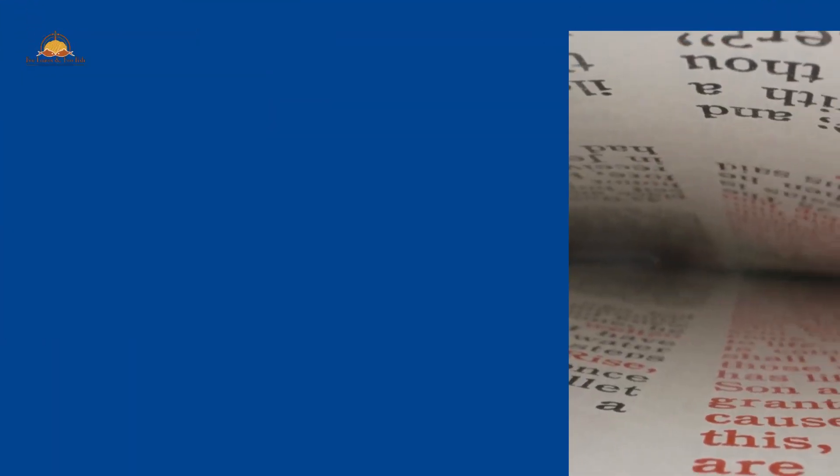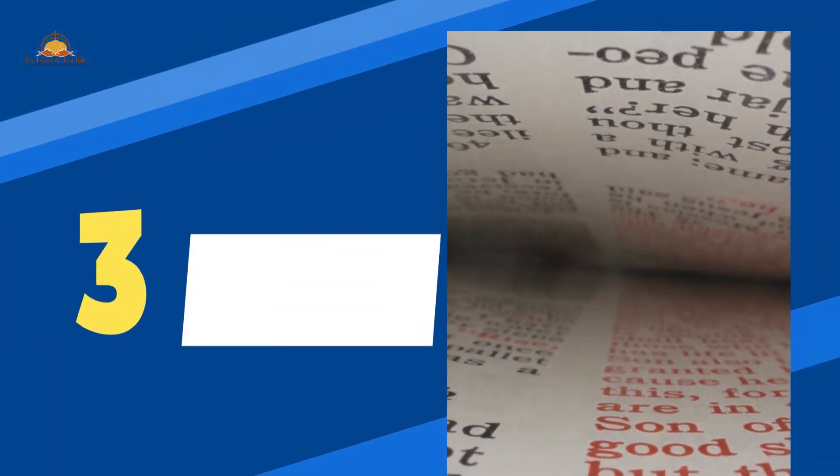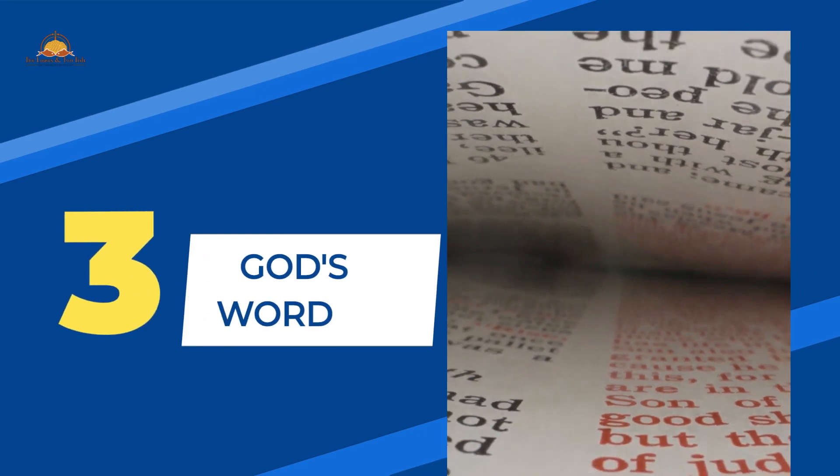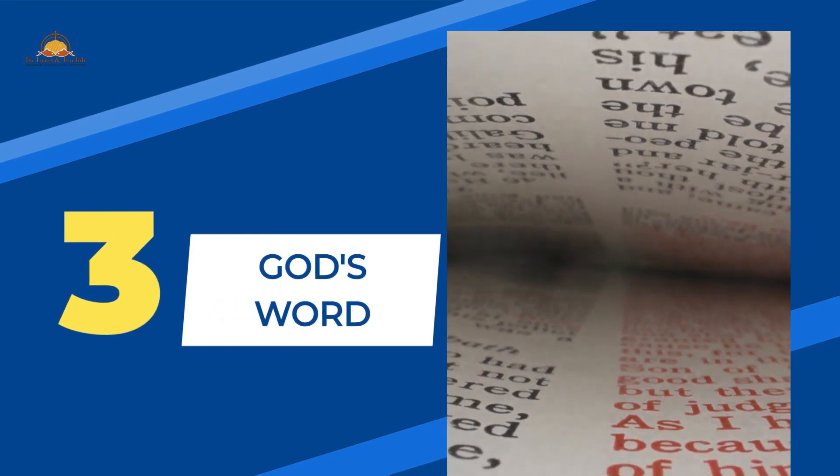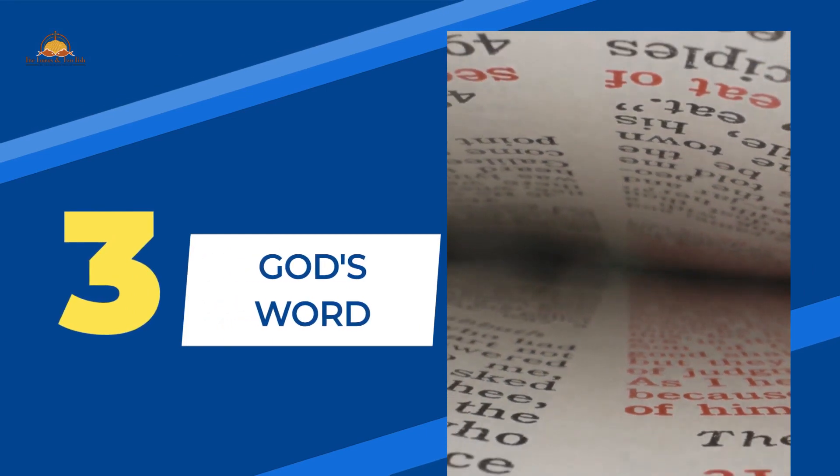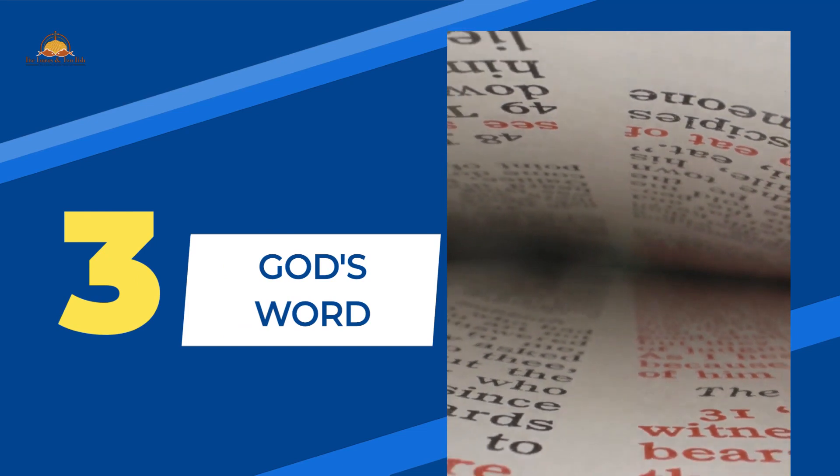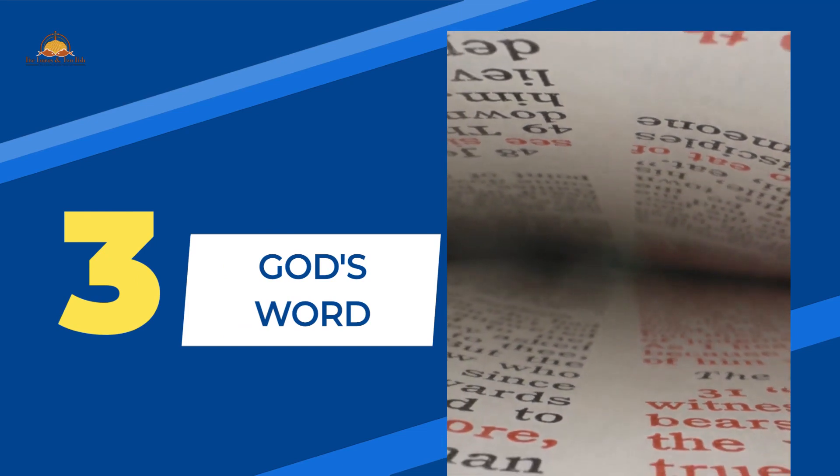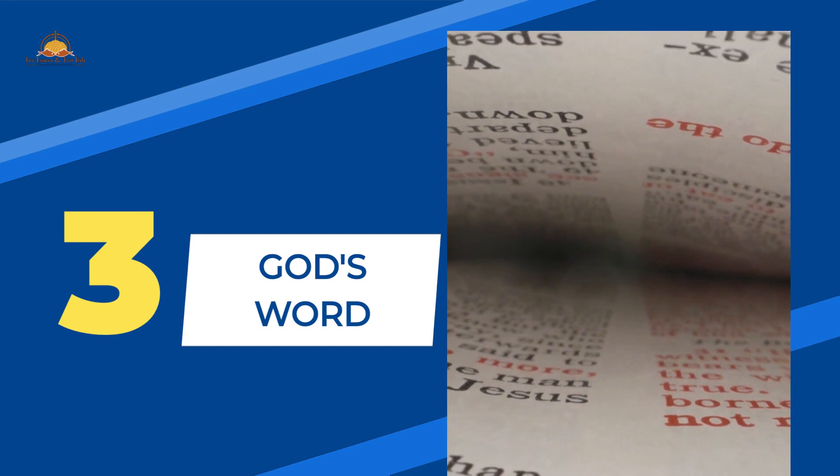3. God's Word. Jesus rebuked the temptation of Satan in the wilderness with quotations from the Scripture. This event was recorded in the Gospels of Matthew, Mark, and Luke.